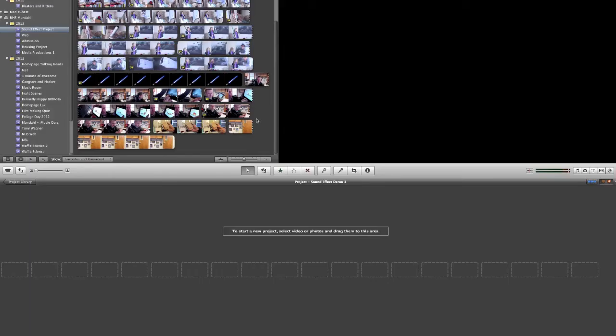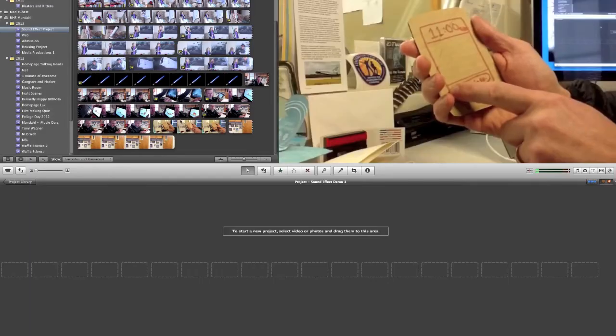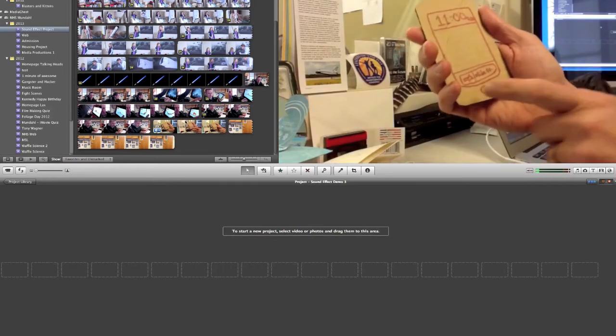The first part of audio editing is to assemble your footage and then lower the volume of the footage that you shot.